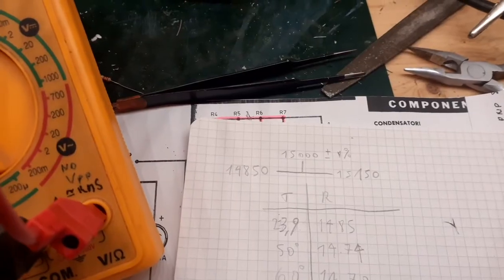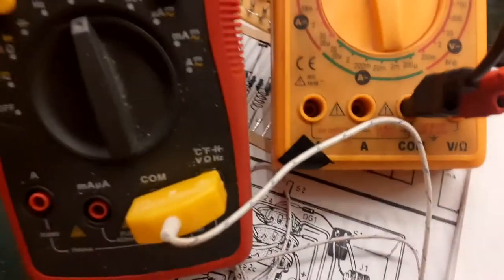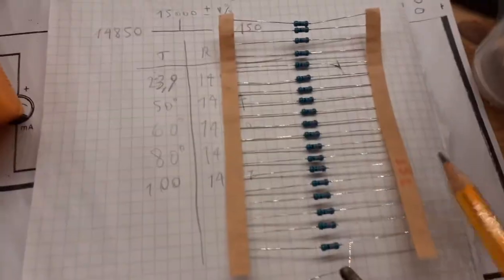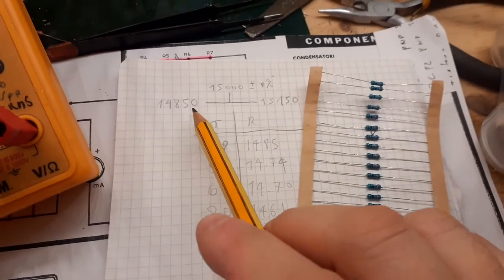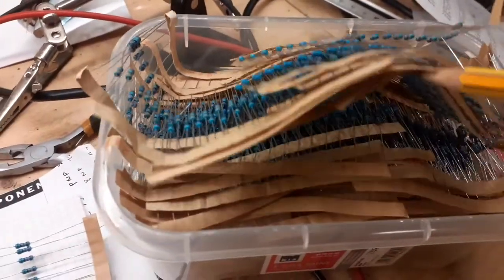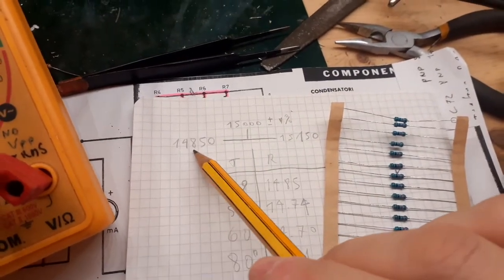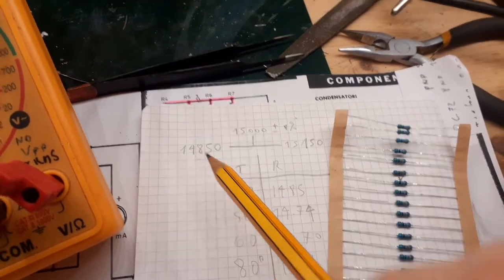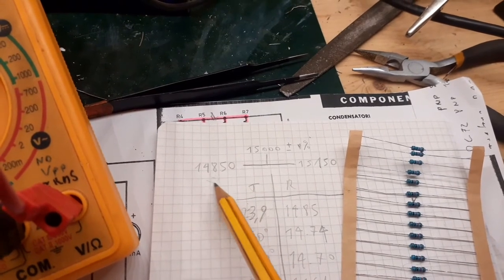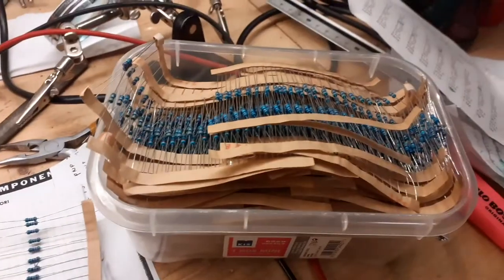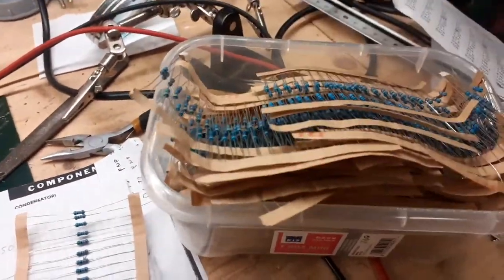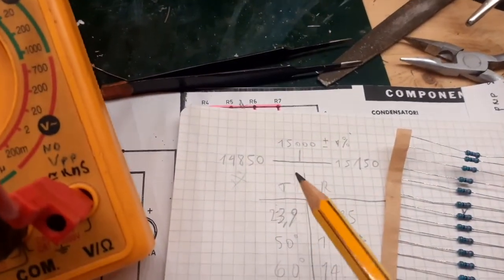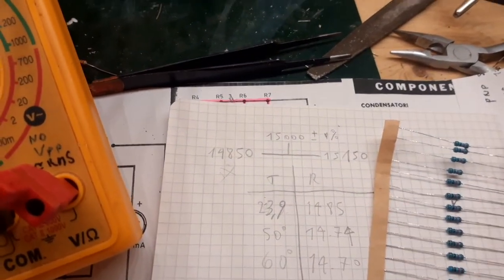First thing that I want to say is that my resistors, doesn't matter what value of resistor I take, these are the 15K resistors, are all on the lower side. Doesn't matter what value I take, they are always on the lower side. 14.7, 14.8K. They are all out of tolerance in the lower side. All the assortment is like that.